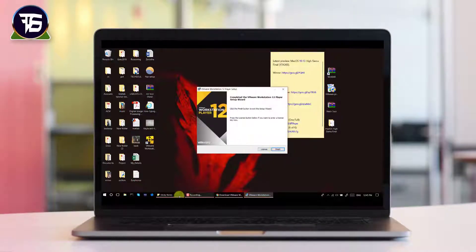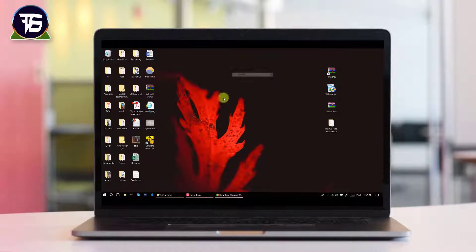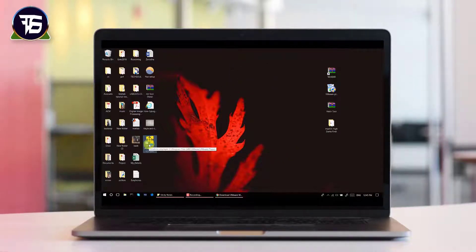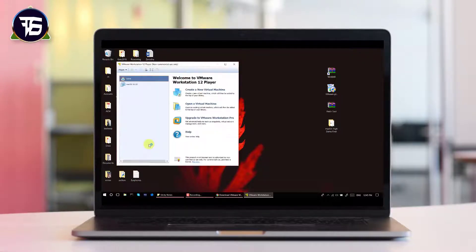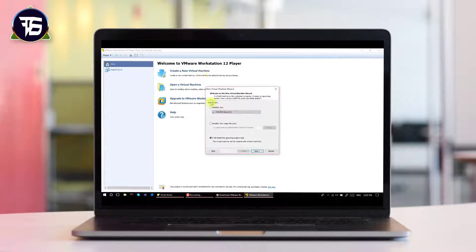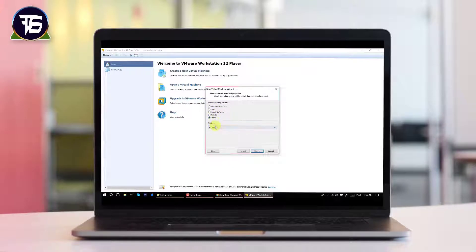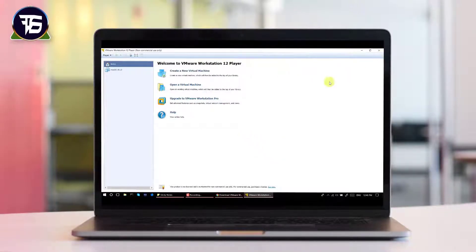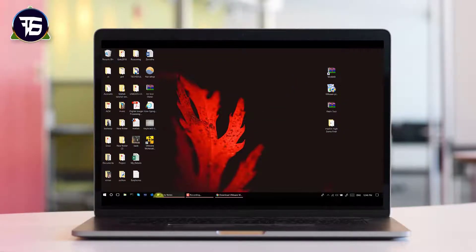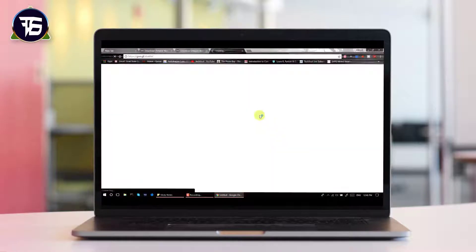Double-click the installer and install VMware Player — installation is done, so let's click Finish. Now open VMware Player and check whether we have an option to install macOS. As you can see, there is no macOS option, so first we have to patch VMware Workstation Player to enable macOS installation.